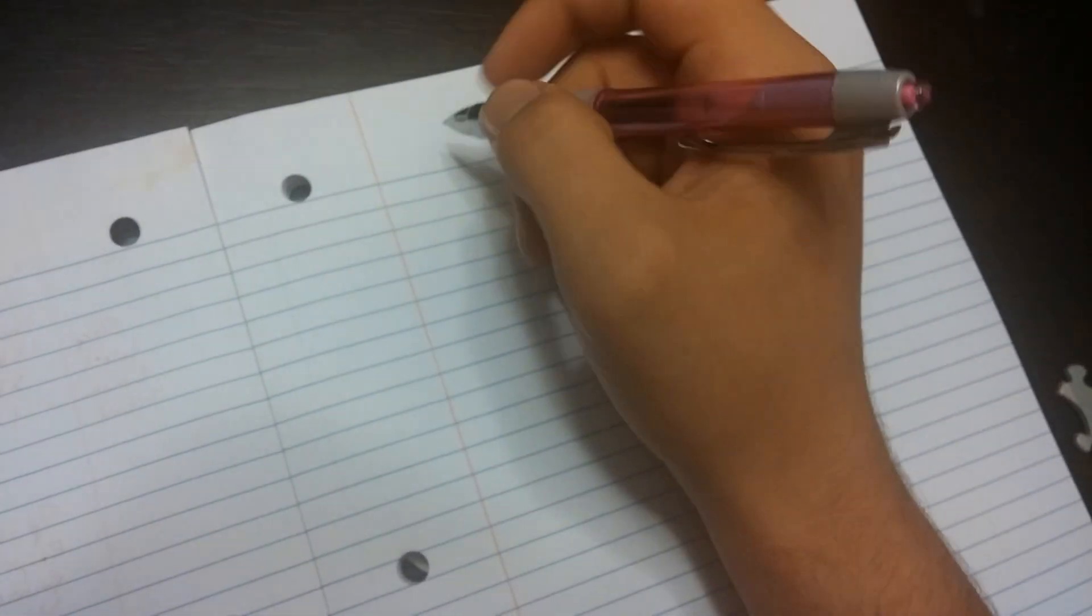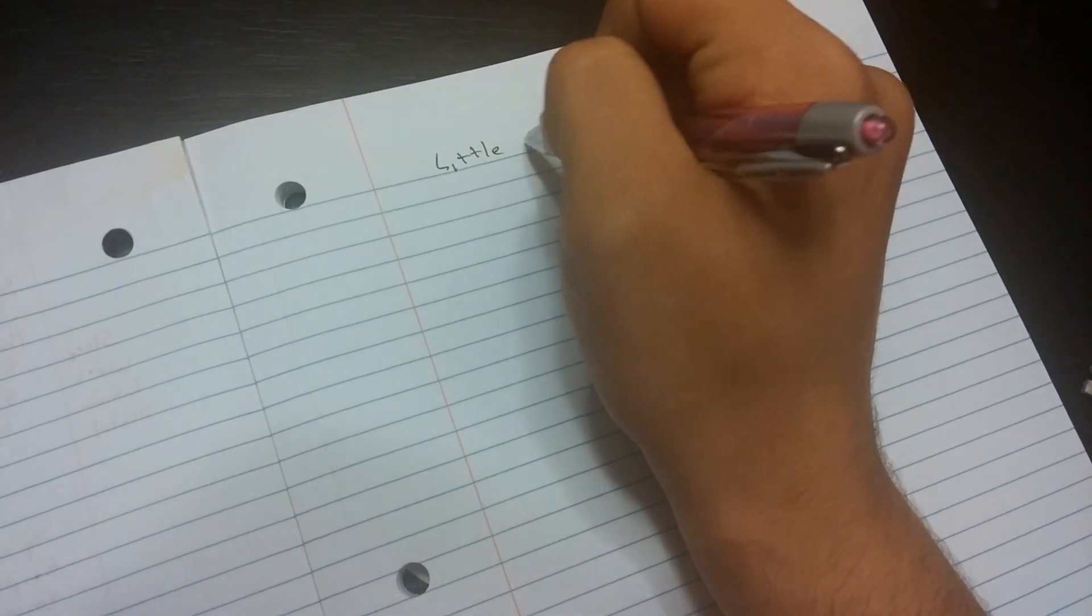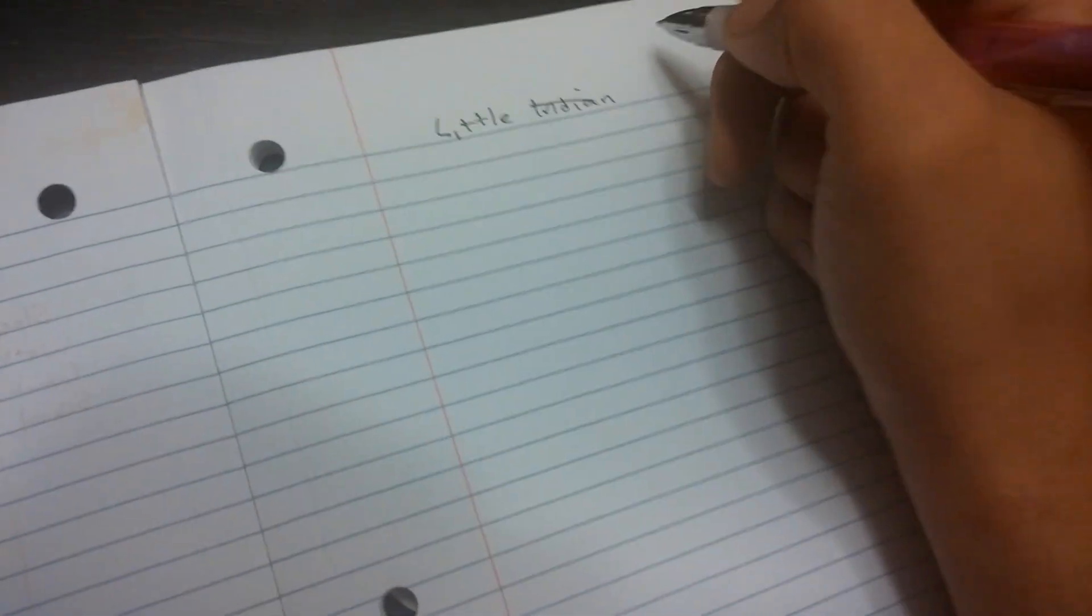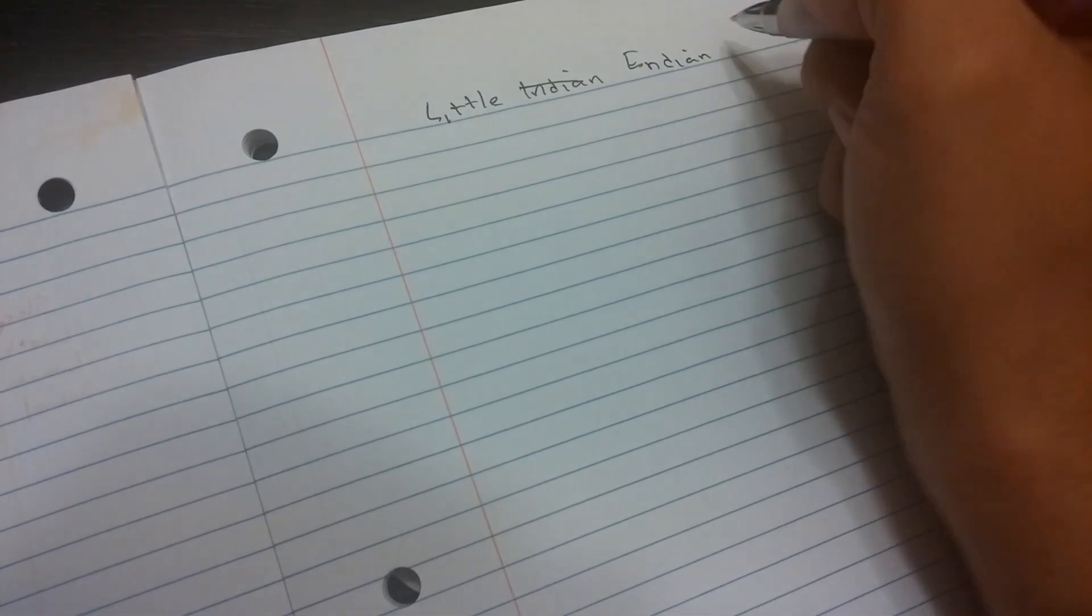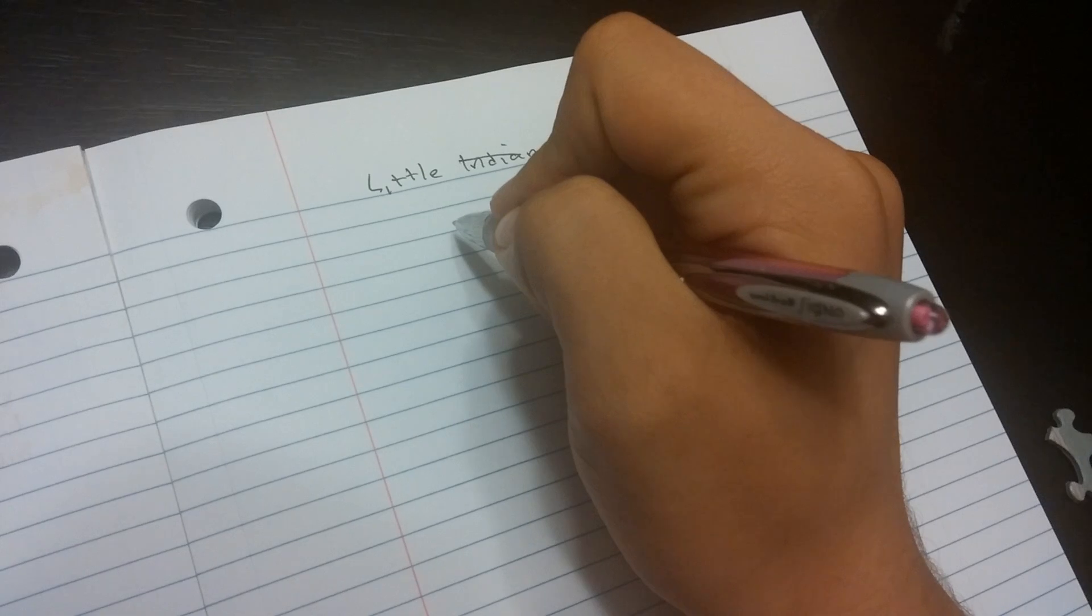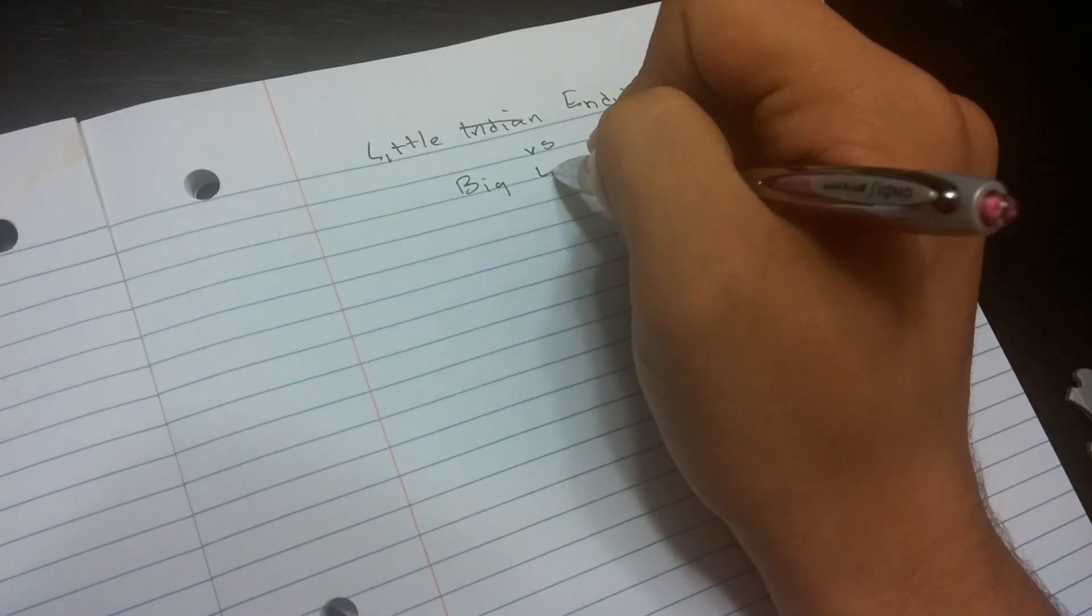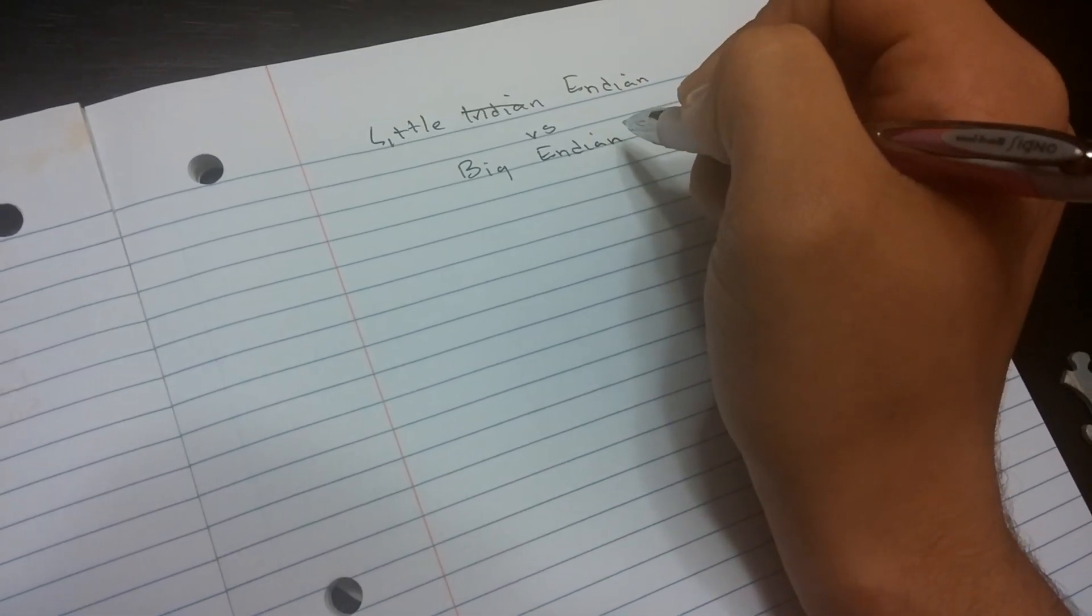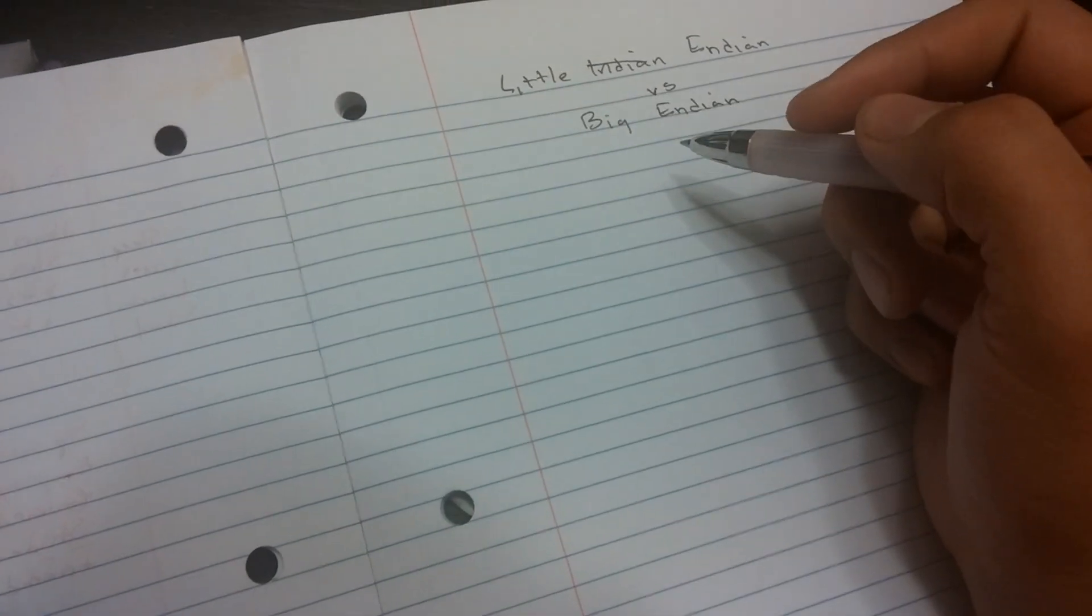So what I'm going to talk about is Little Endian. Oh, wait. Scratch that. Little Endian versus Big Endian. Writing sure is slow. Computers are way better. Okay. So what is this Little Endian, Big Endian thing I'm talking about?